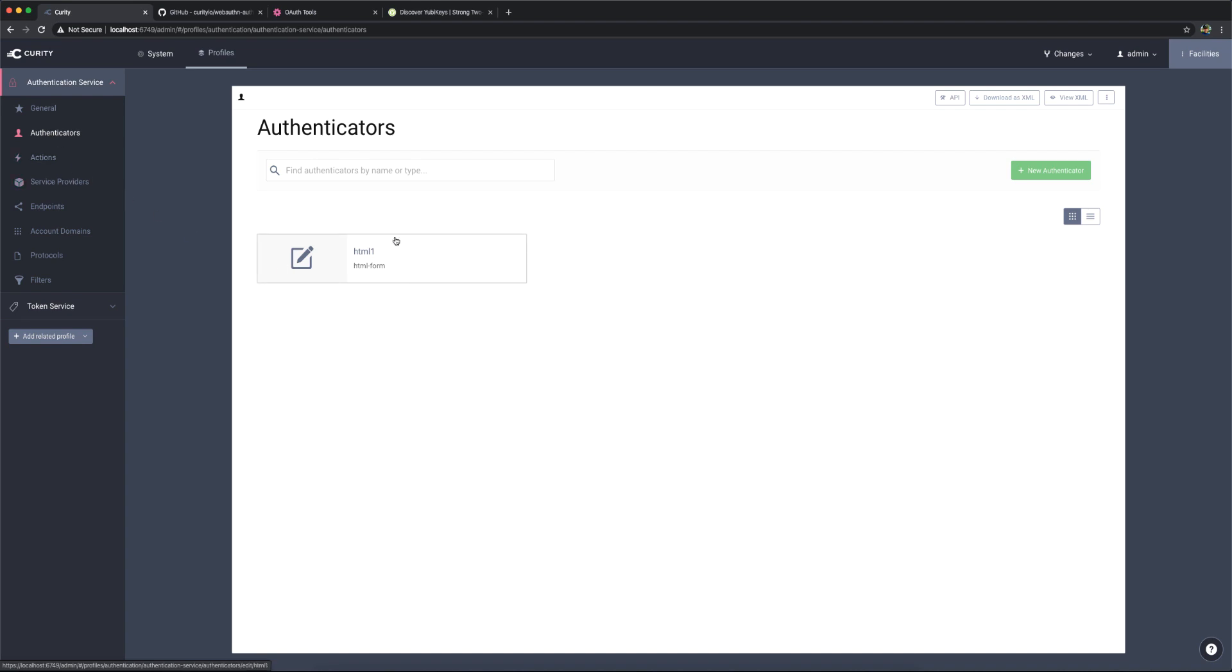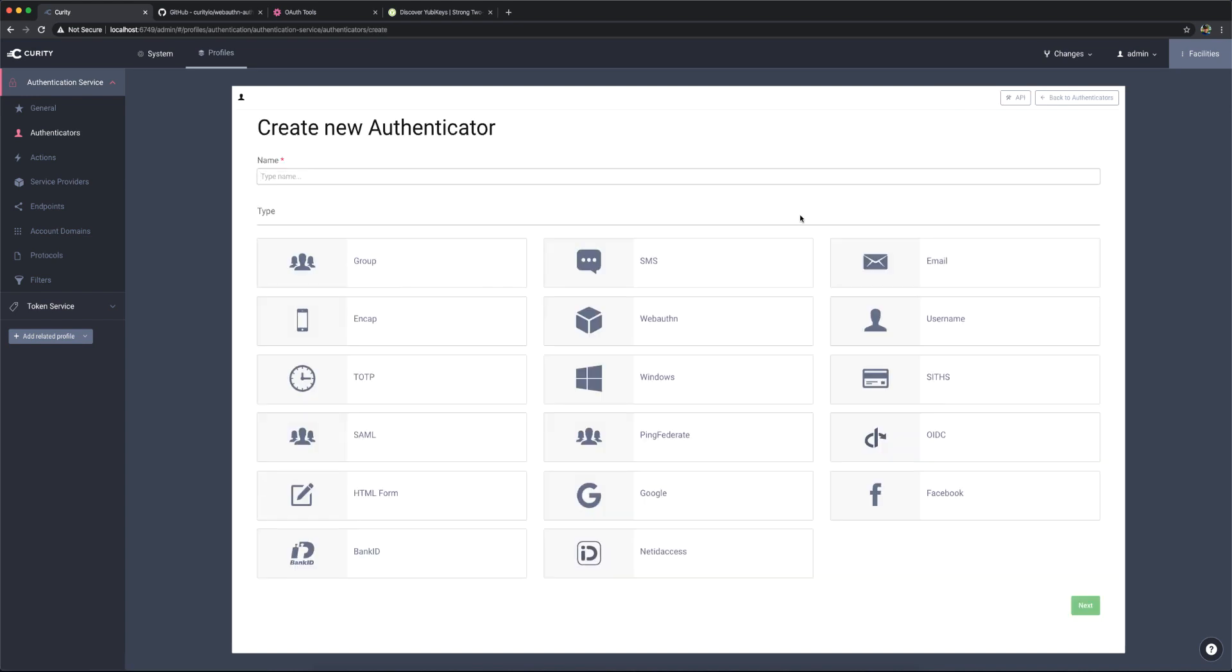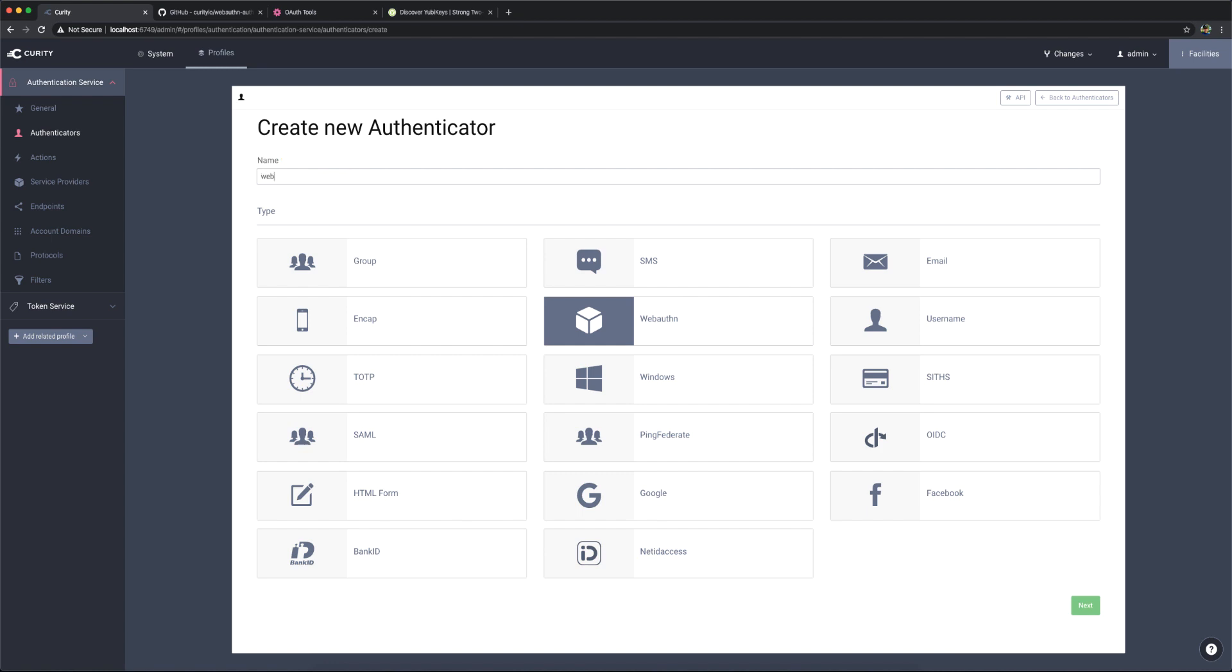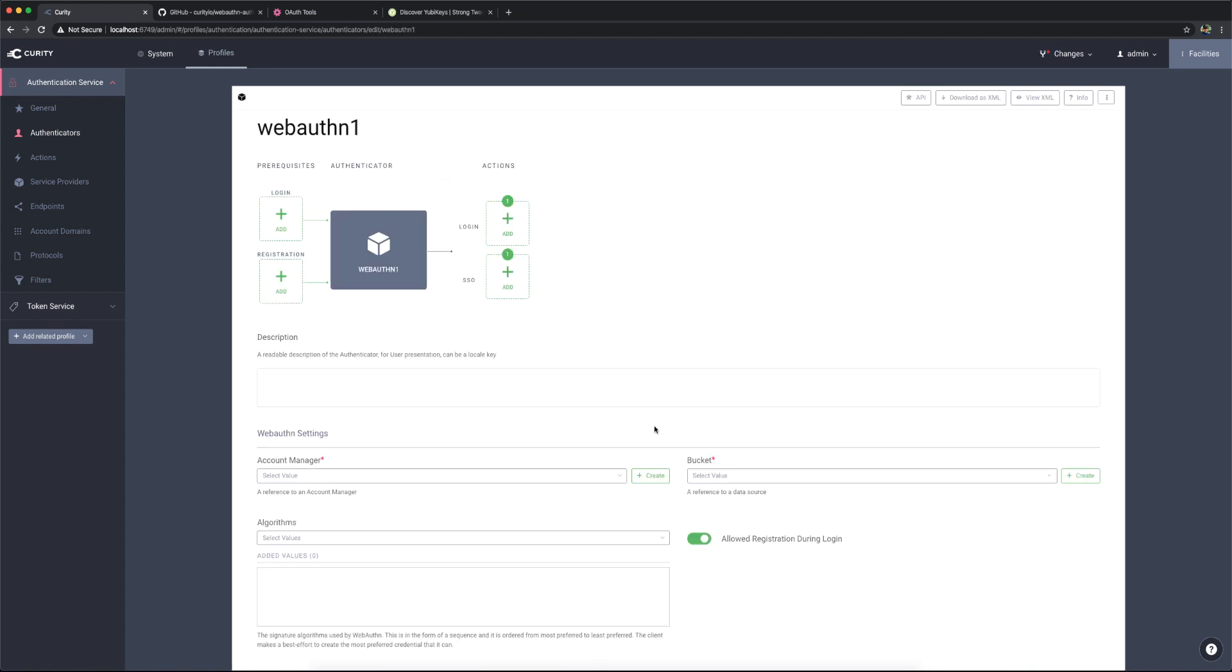I have one already. I have an example configuration deployed on my system already. But now we can create a new authenticator, and the WebAuthn option shows up in here. So we need to configure this as a new one, give it a name, click Next.